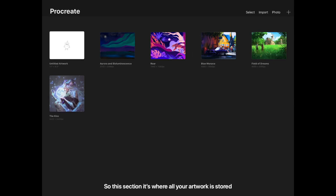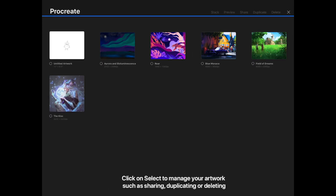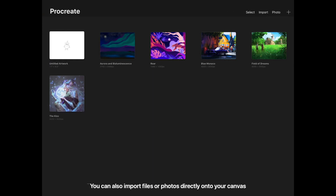This section is where all your artwork is stored. Click on Select to manage your artwork, such as sharing, duplicating, or deleting. You can also import files or photos directly onto your canvas.